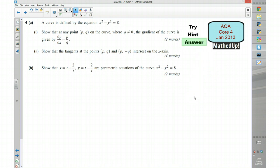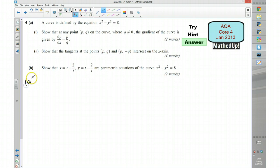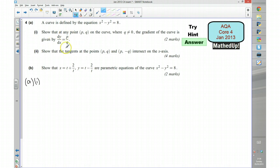For the next part of the video I'm going to go over the full solution. Starting with 4a, the first part: we wanted to show that at any point pq on the curve, the gradient is given by p over q. I'm going to start by differentiating each term of the equation with respect to x.